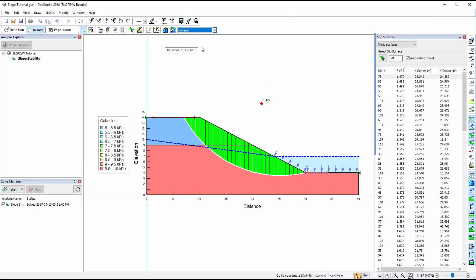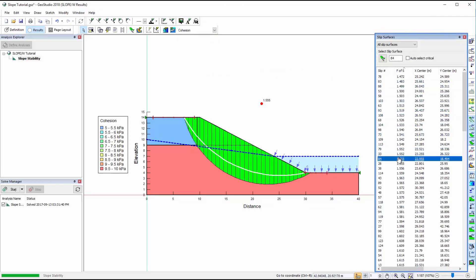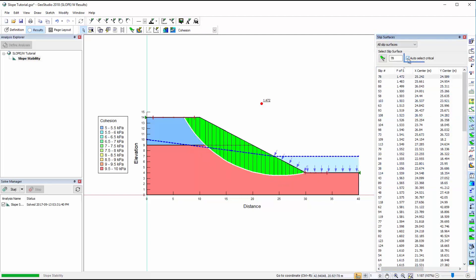The Slip Surfaces window allows the user to view other slip surfaces analyzed in the simulation. To return to the critical slip surface, we can simply click on the Auto-Select Critical option.